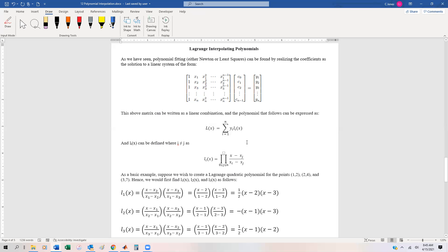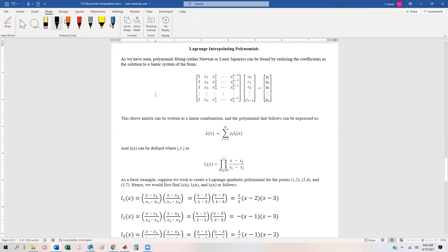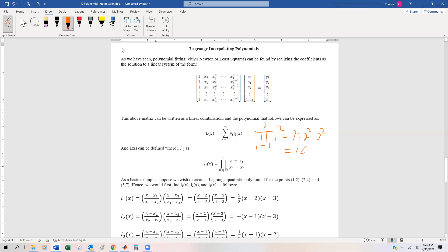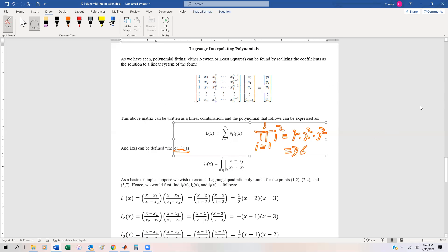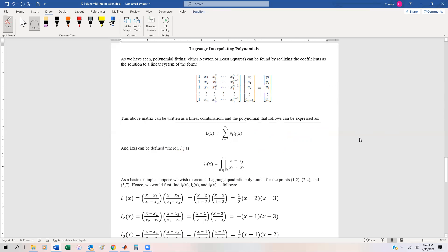L sub i of x is going to be a product. Whenever we have this pi notation, pi is really just shorthand for products. For instance, if you have pi of i equals one to three of i squared, that'll be one squared times two squared times three squared, which equals 36. So all we're doing is multiplying out, and notice that i cannot be equal to j, because if i were equal to j we'd be dividing by zero. So as we progress through the index, we're not going to have the same numerator and denominator simultaneously.